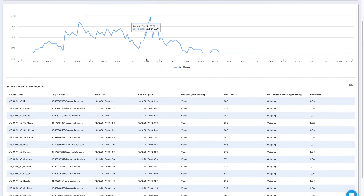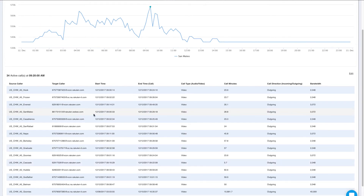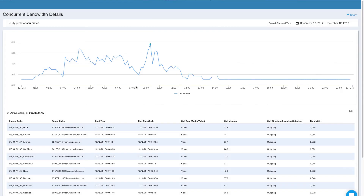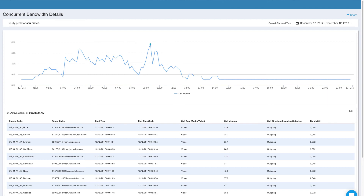I can look at these calls and see the bandwidth usage for each — whether it's video or audio — and who's calling. I can then export this raw data to send to my network team for planning purposes, to request more bandwidth per location, or for the purposes of understanding why there are so many calls active at this time, what time of day it's happening at, and various other tasks around bandwidth management.